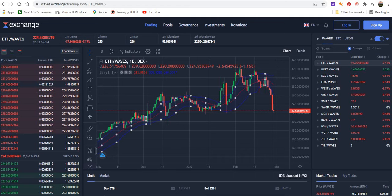I made videos two days ago and yesterday about the Waves trading platform and about the relative performance of Ethereum and Waves. Yesterday was an amazingly perfect day — one of the best days for Waves against Ethereum, and Waves also raised against the US dollar very seriously.